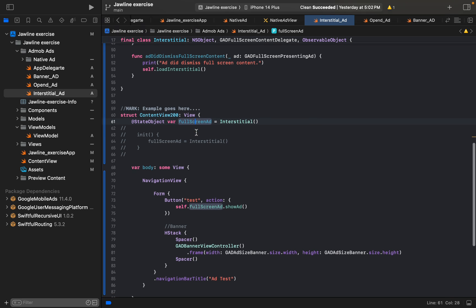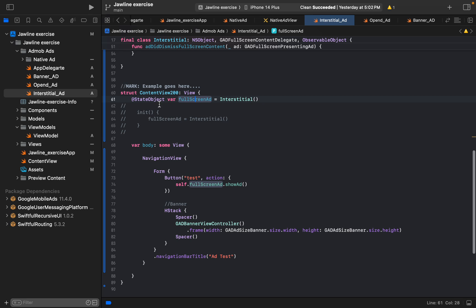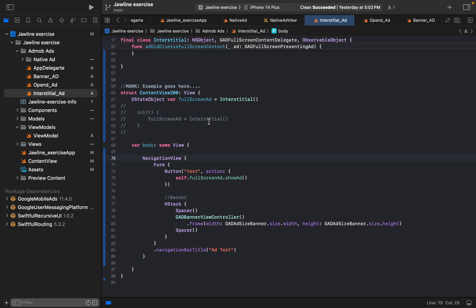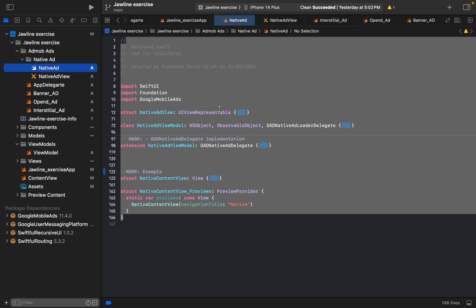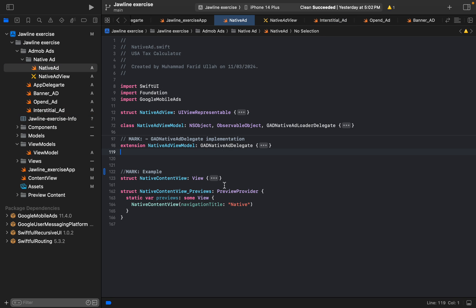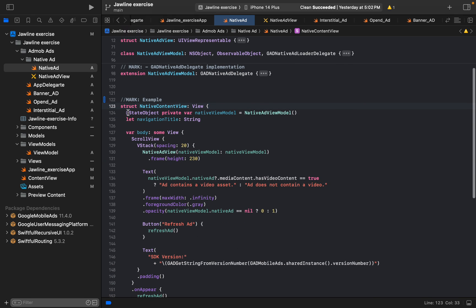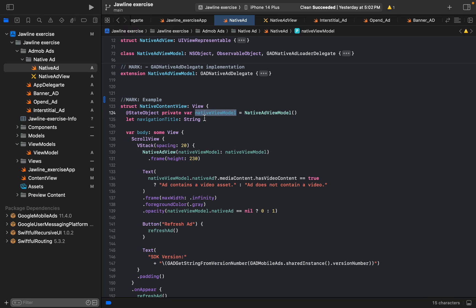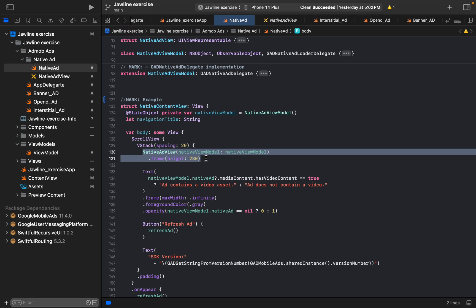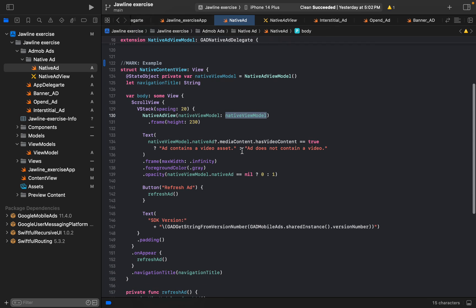That's it for today's video. I think I gave you everything with the examples, then you can call your ad anywhere wherever you want. Now we can go back to the examples again so that you don't miss it. This is an example. We will have the state object of native ad, and here's our native ad in this way. It is being called with the native view model.